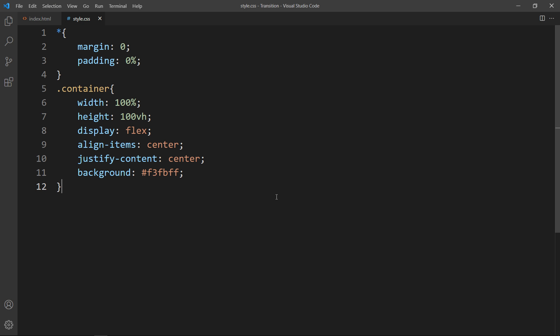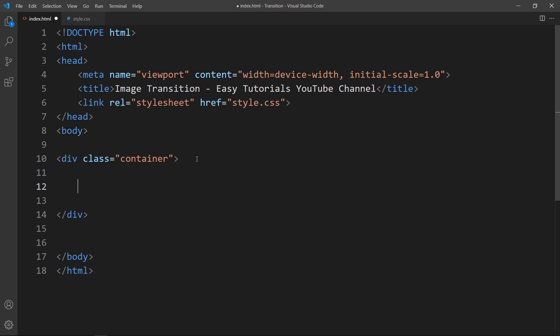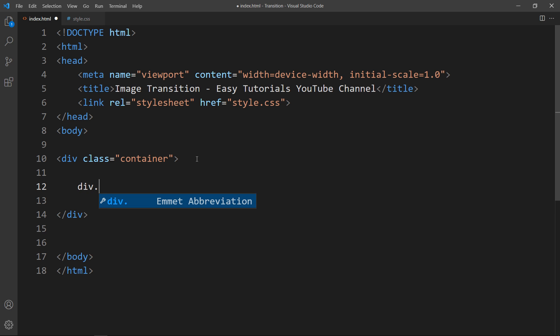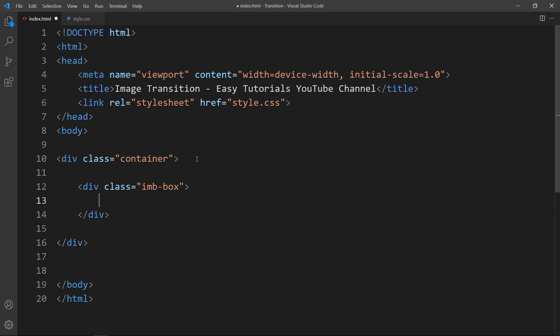Let's come back and inside this container div we will create another div. Add some space and here I will add one div with the class name 'imgbox', where we will add all the images.